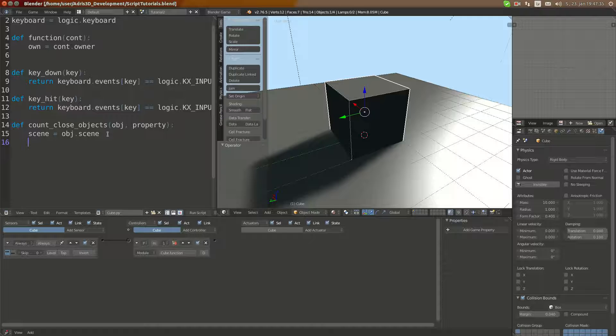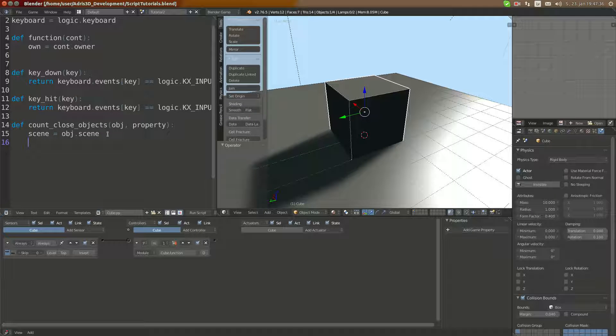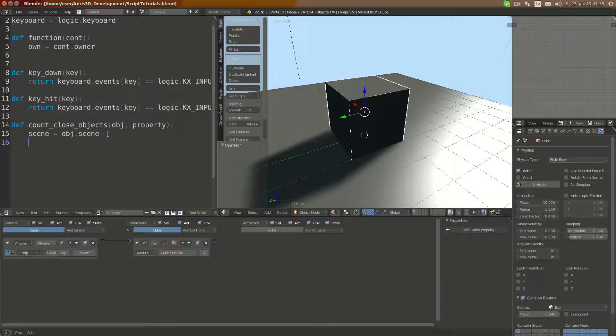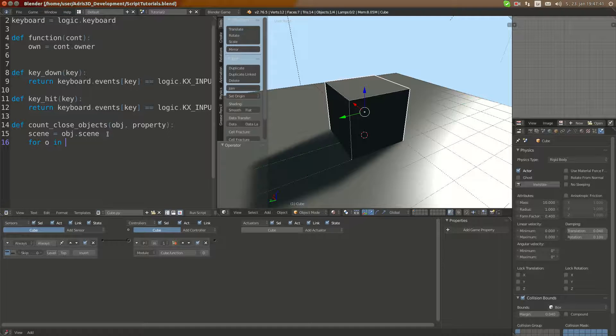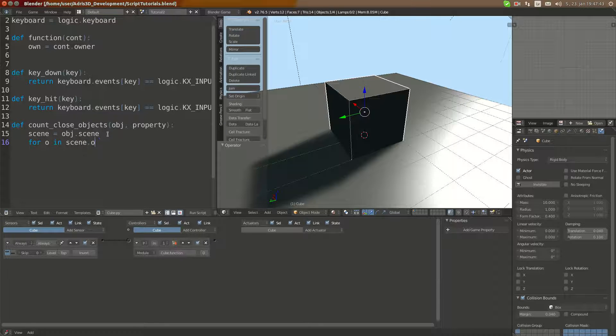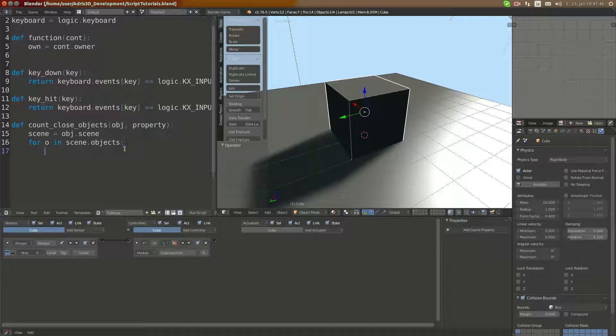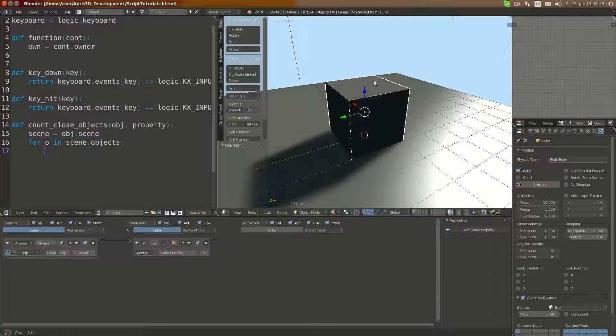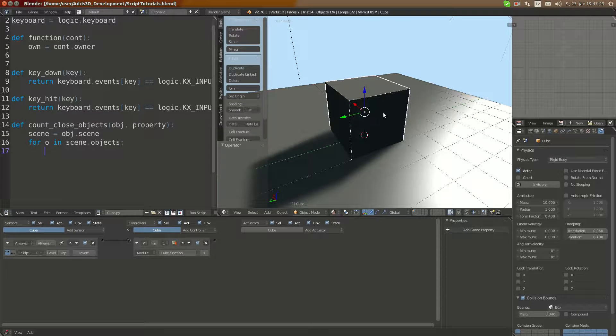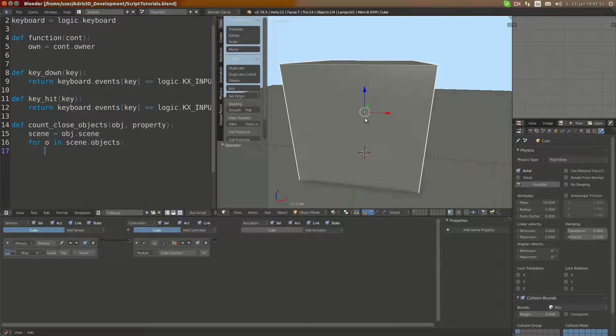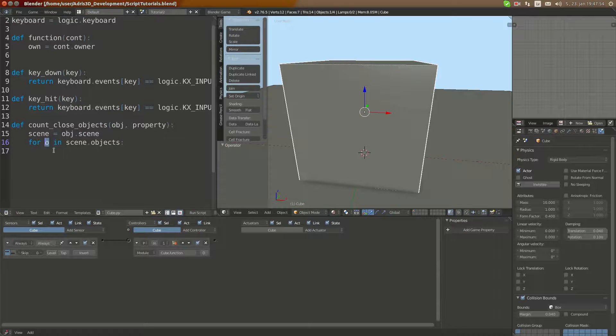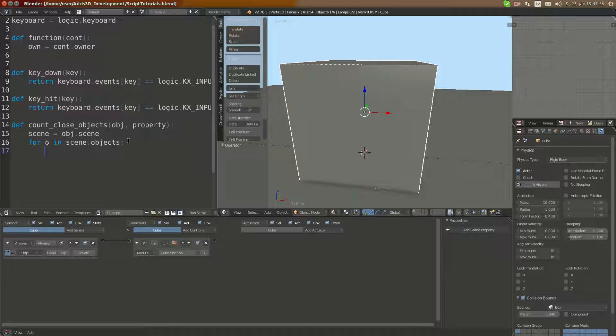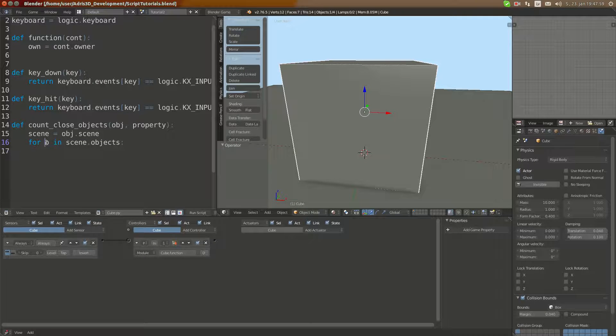It's simple. We're going to do for O in scene.objects. This checks for all objects in C, and then you can do inside of this script any tasks with this object.